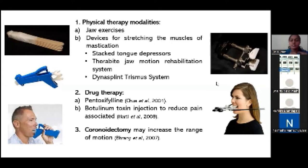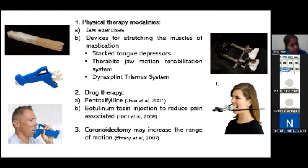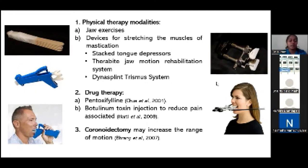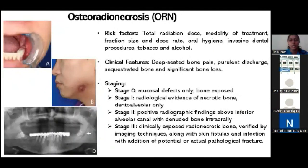Drug therapy for trismus: the first prescribed is pentoxifylline at 800 mg — an antioxidant that increases microcirculation and tissue oxygenation, relieving fibrosis in the muscles of mastication. The second is Botulinum Toxin injection, given not to improve mouth opening but to relieve the pain associated with trismus. If none of the above works, coronoidectomy — surgical removal of the coronoid process — can increase the range of motion and help the patient eat and perform oral hygiene better.